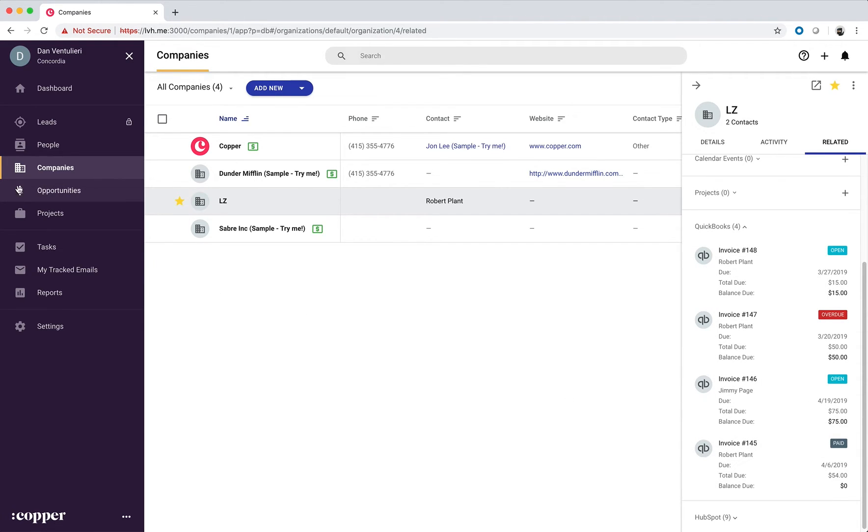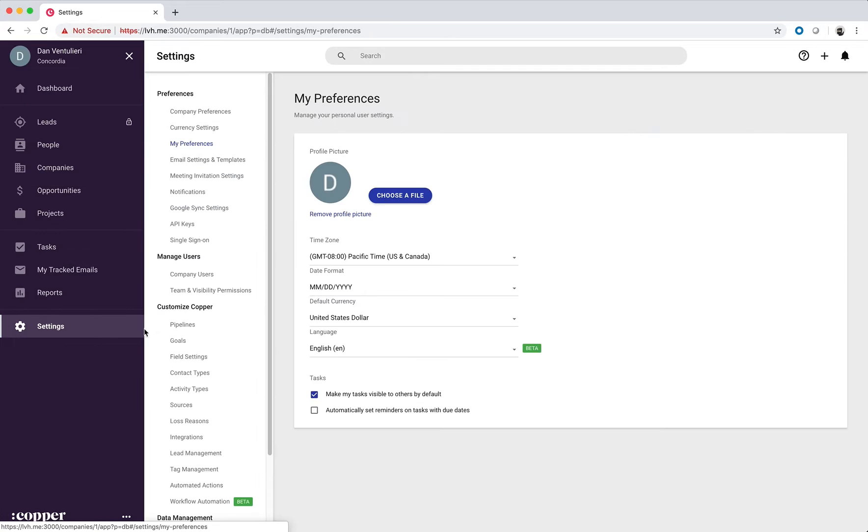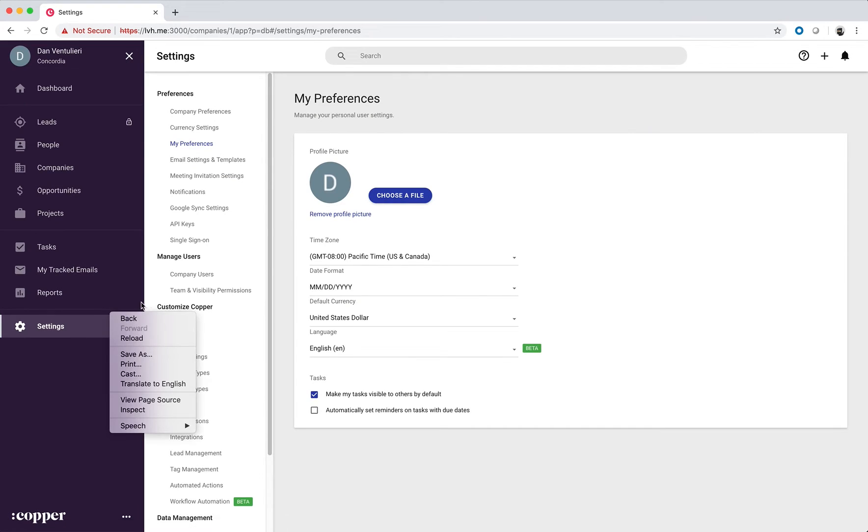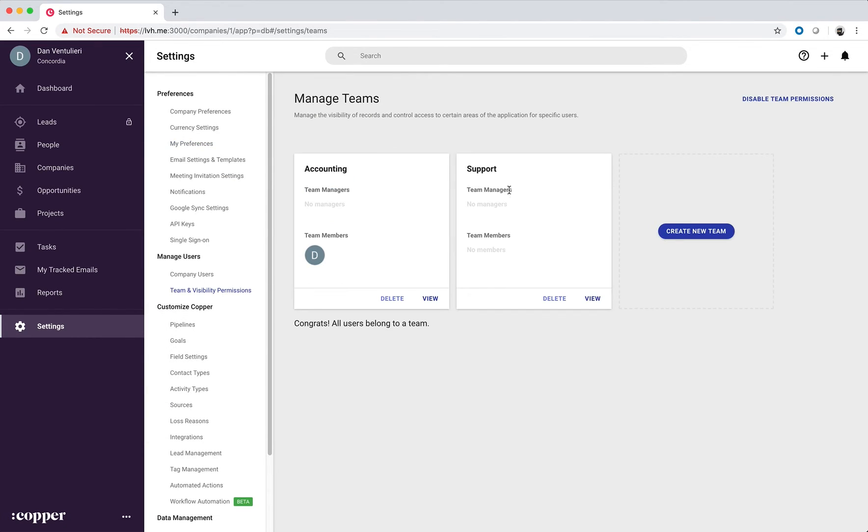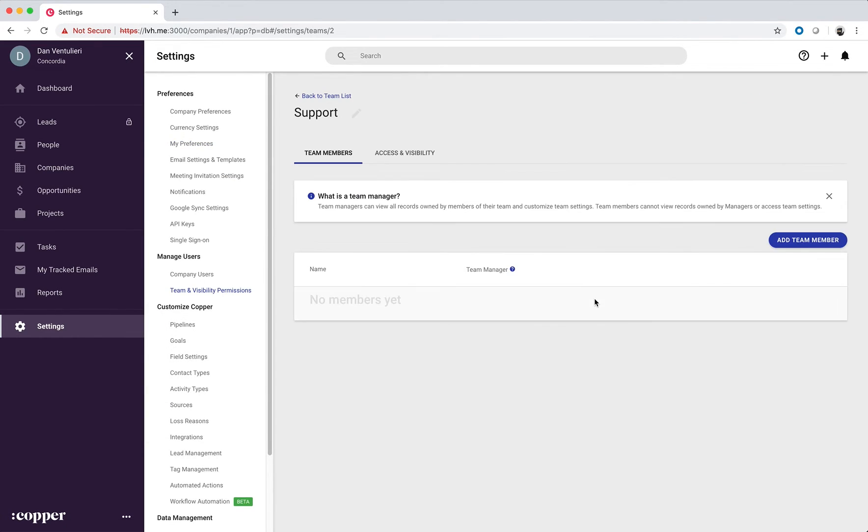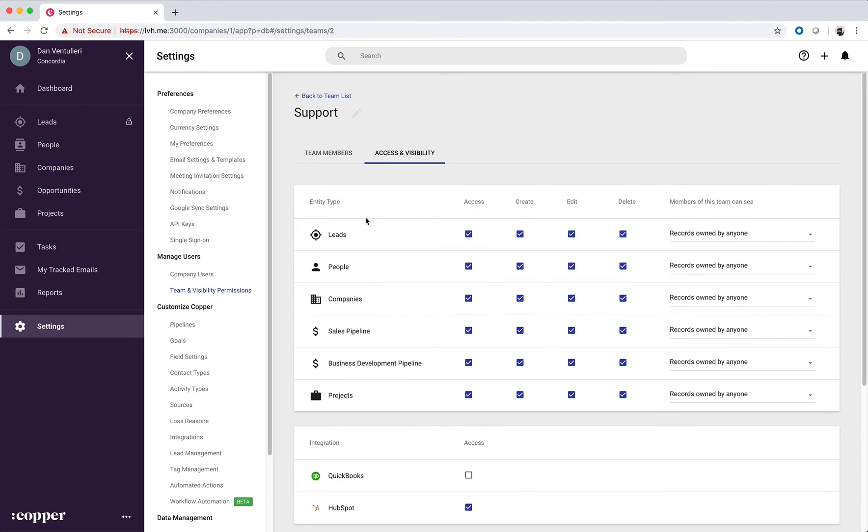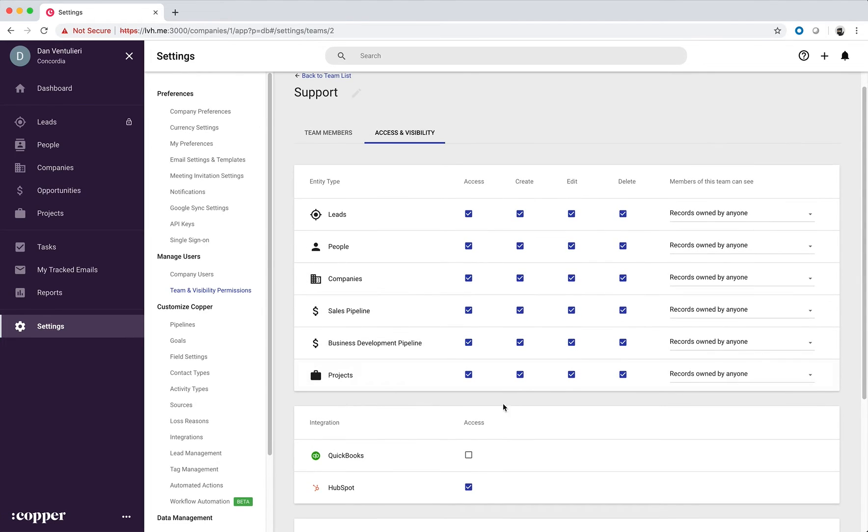And the same logic applies for opportunities. Now this integration supports team and visibility permissions, so if you're an admin and view a team, you can enable or disable the integration for the given team.